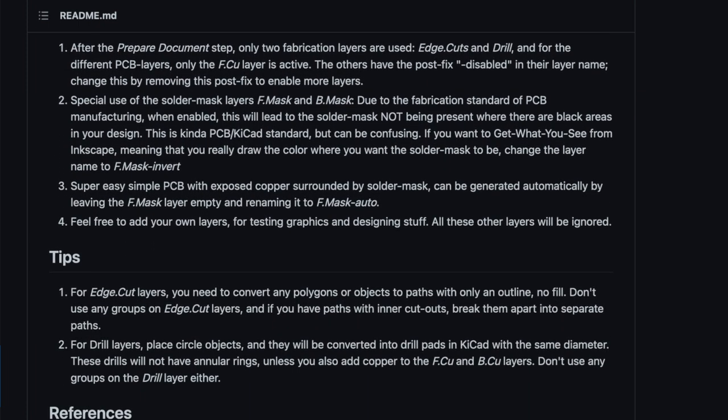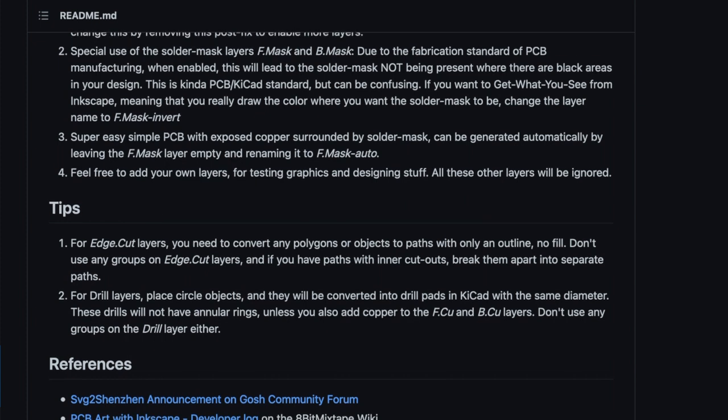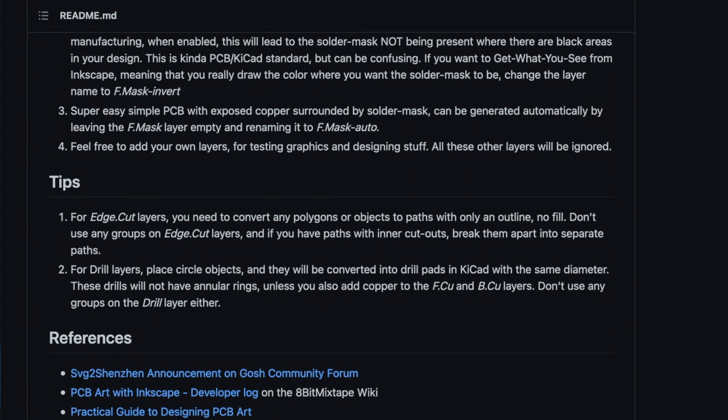You can open your already created SVG file or make a new one, then sort it onto the layers where you want it to go in KiCad. And then it's just export, open in KiCad, done.